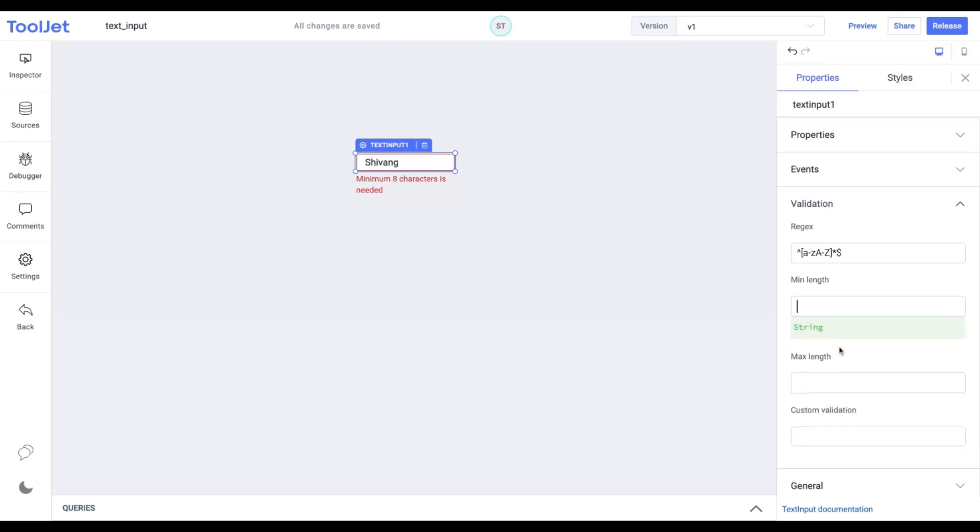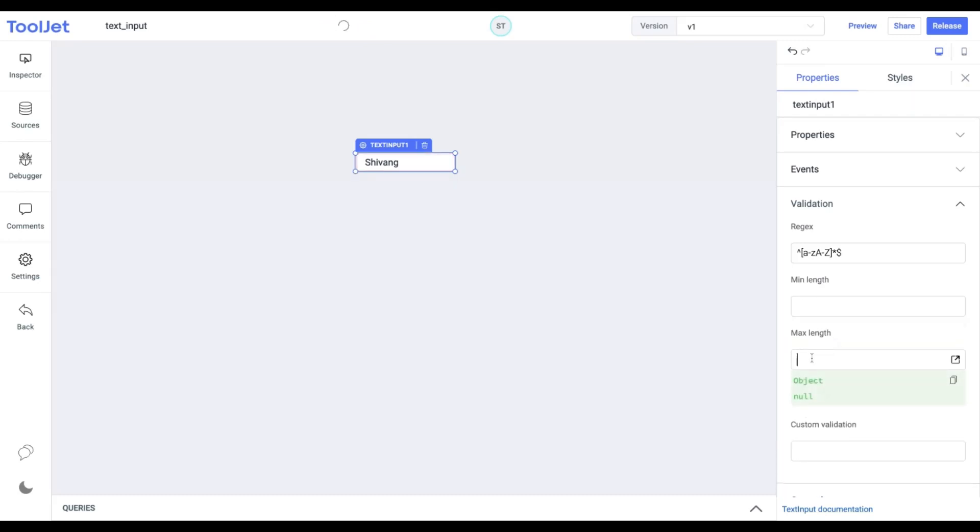Max length. Similarly, we can use this property to validate the inputs with a max length check. We'll not use this but it's good practice to explore all the properties to have a better understanding of the widget.